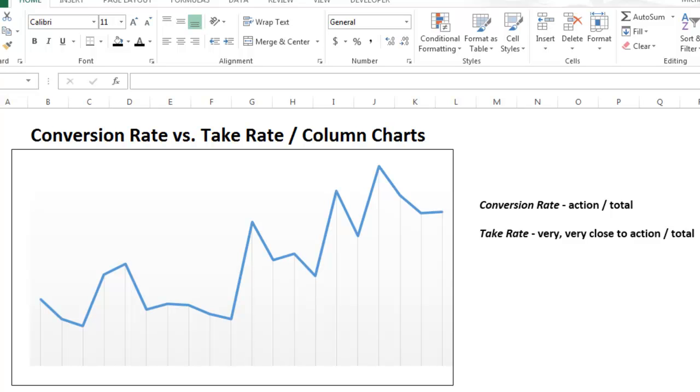I will show you four charts: clustered, stacked, 100% stacked, and overlapped.